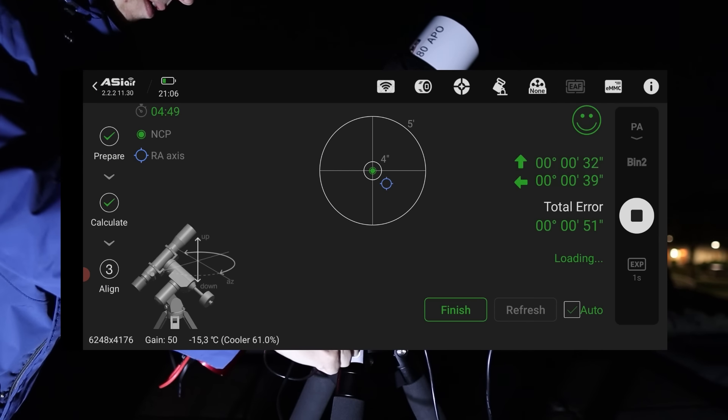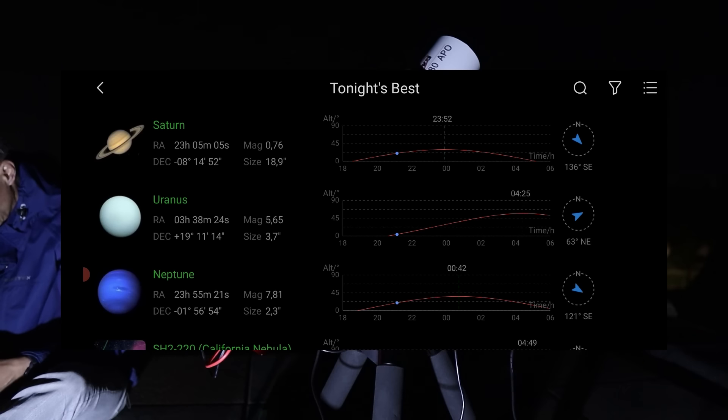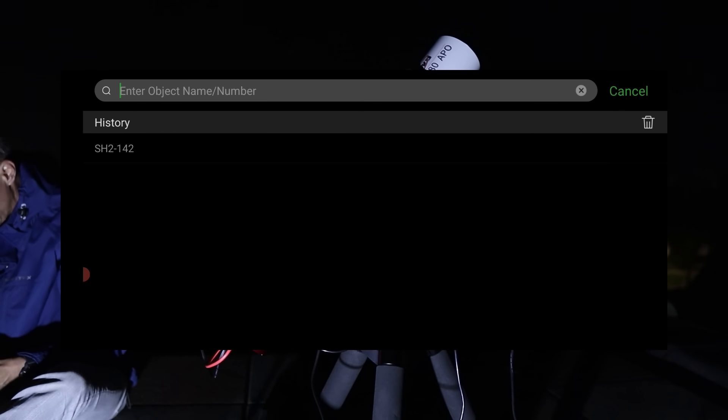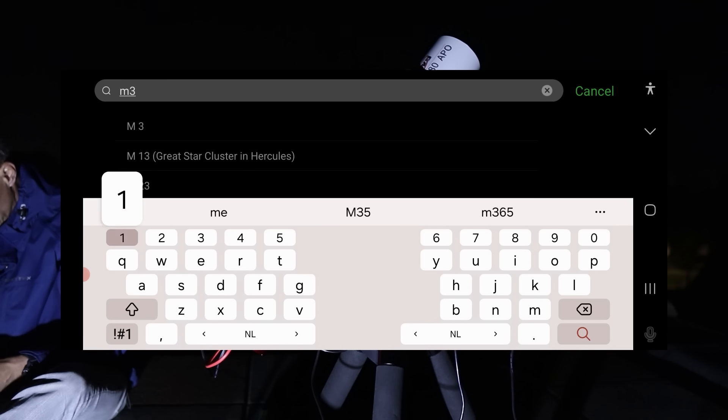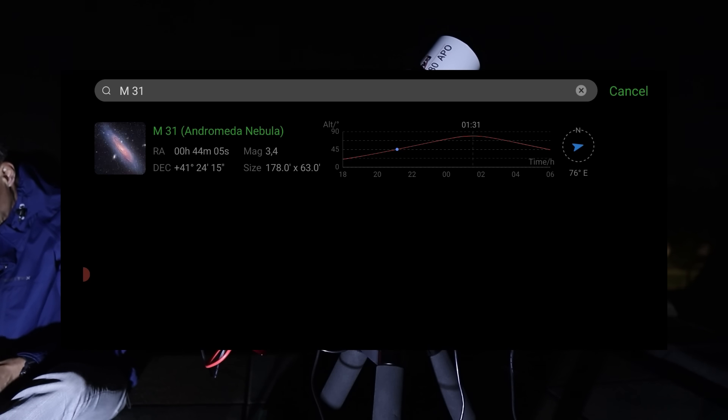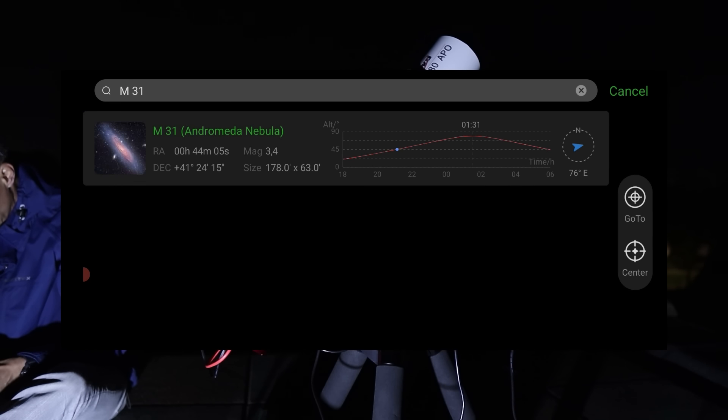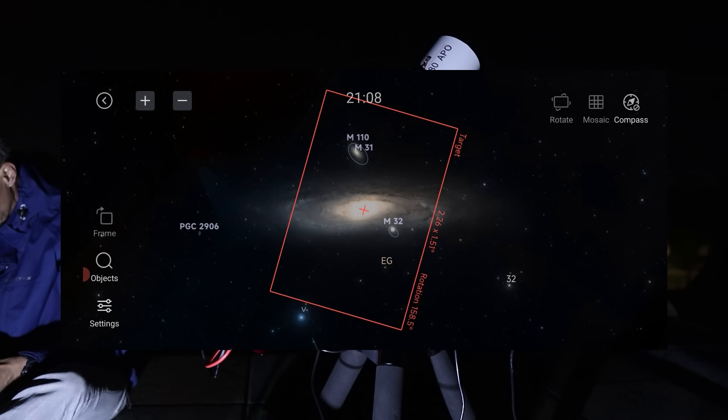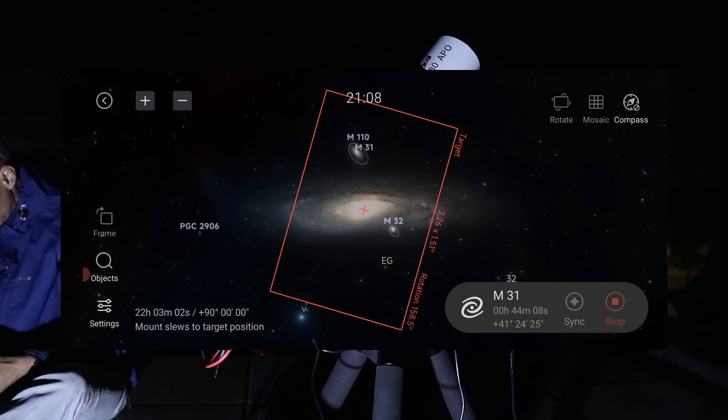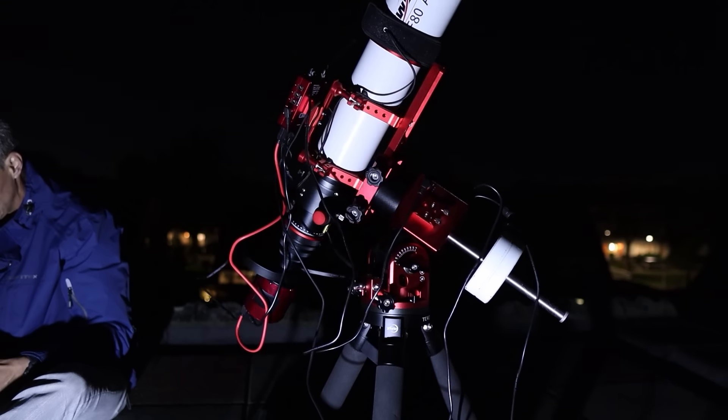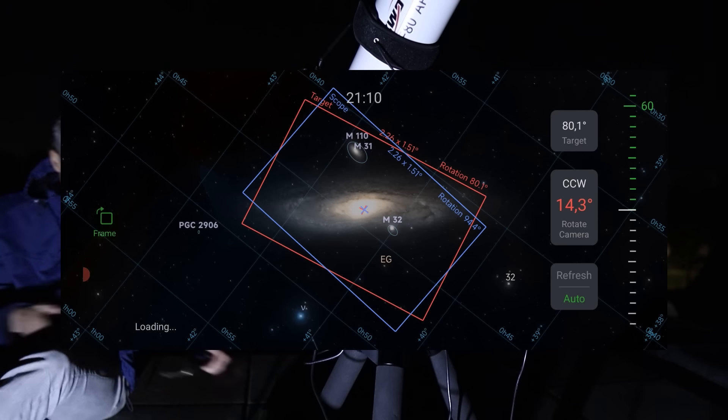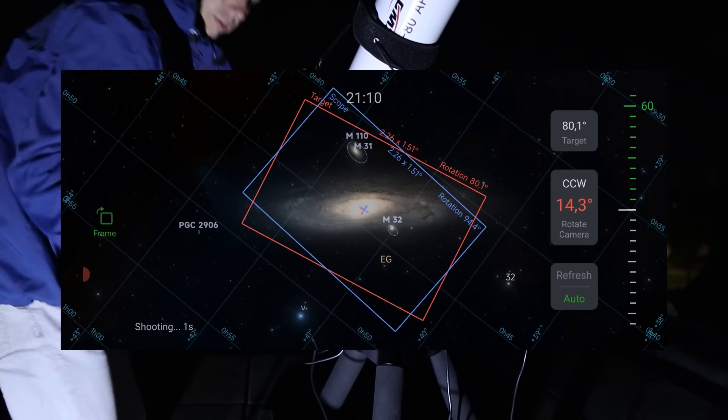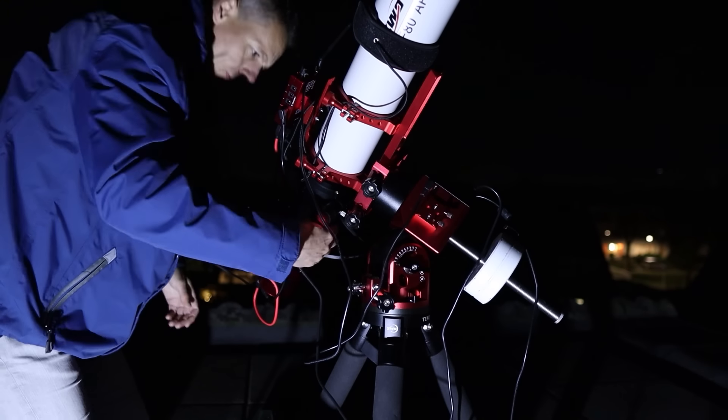Once aligned, I selected my target, the Andromeda Galaxy, from the Virtual Sky Atlas. After tapping go to, the mount automatically slew to the object. I rotated the camera position to get the composition I liked best.